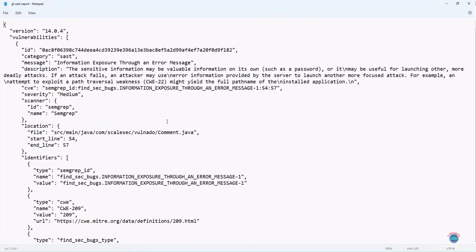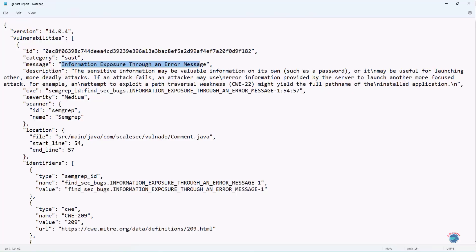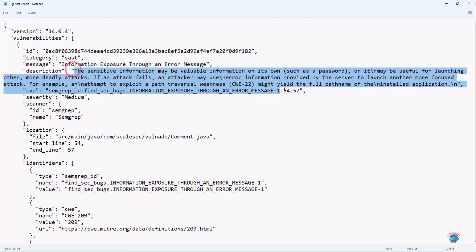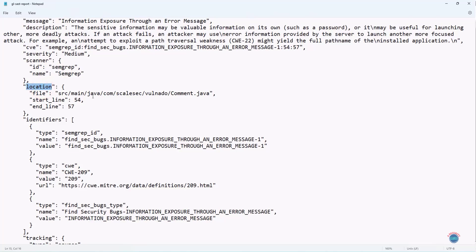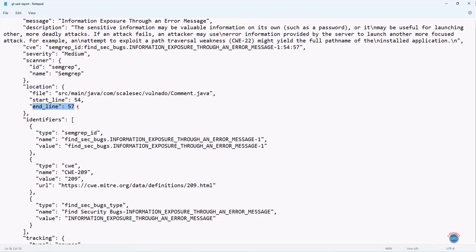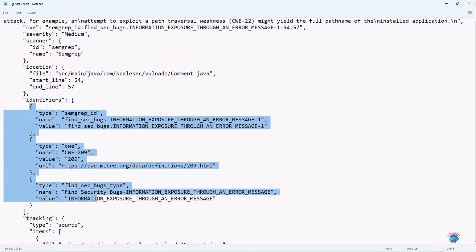Let me zoom in. As you can see, SAST analyzer by GitLab has identified these vulnerabilities where it says there is information exposure through an error message. It has provided the description where you can see CWE ID as well. Then the severity of the security vulnerabilities is medium. Then the scanner that was used is Semgrep. The location where the security vulnerability is found is in this file, which is comment.java file. The line where the vulnerability is present, starting line is 54 and ending line is 57. So it means that in these three lines of code, security vulnerability is present. Then you can see other supporting information related to this security vulnerability.